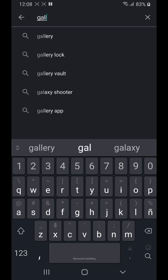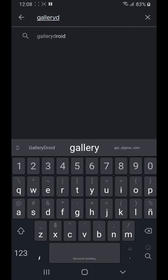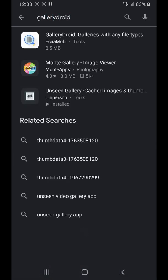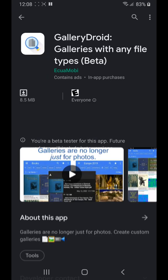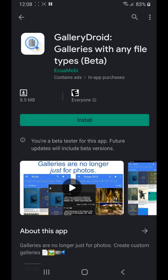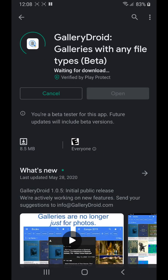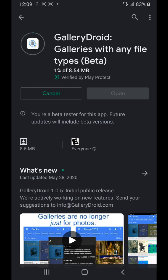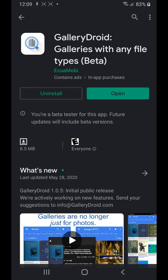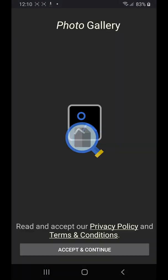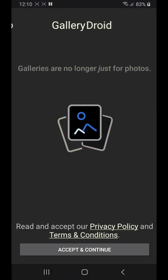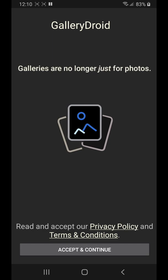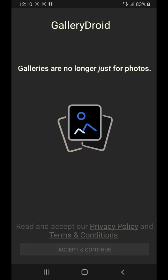The first thing to do is find GalleryDroid in Google Play. I will also leave a link in the description.